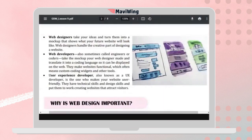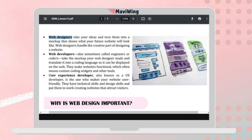The UX developer designs the website to be user-friendly. They have both technical and design skills and put them to work creating websites that attract visitors. A web designer focuses more on user interface — how it looks. In large companies, roles are separated: there's a UI designer, a web designer, and a UX designer. The UX designer focuses specifically on making the website user-friendly.